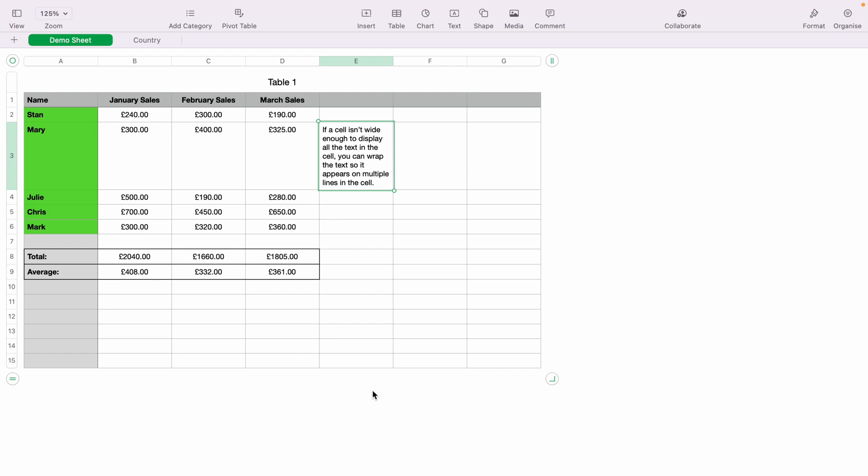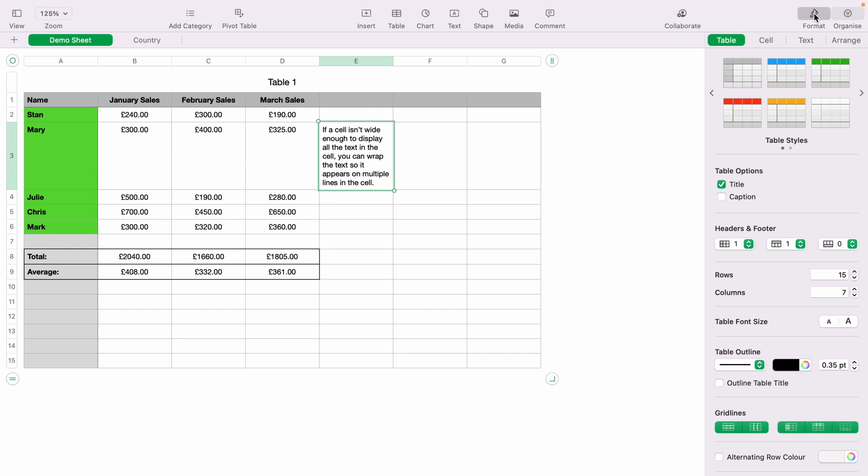So what you want to do in this case, you want to come up to the top right hand corner and click Format. Now from the Format menu, you want to click Text.